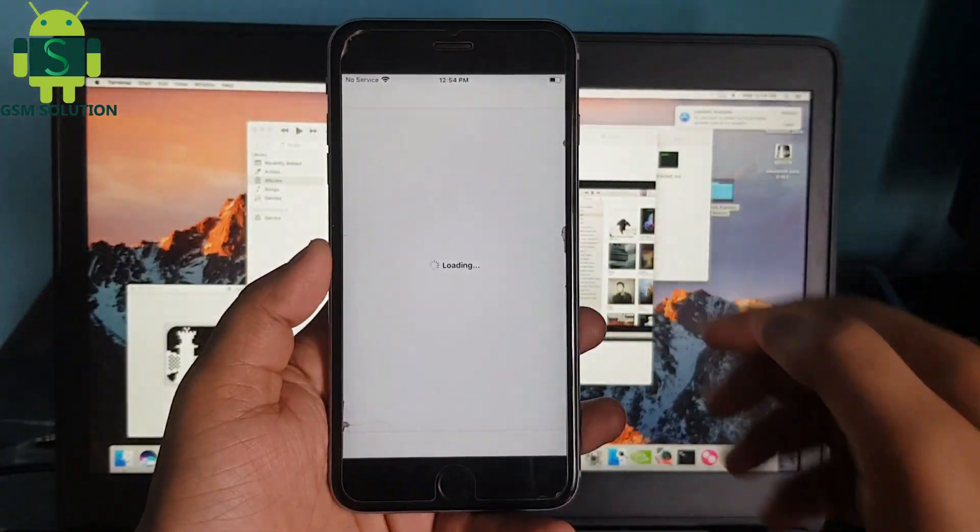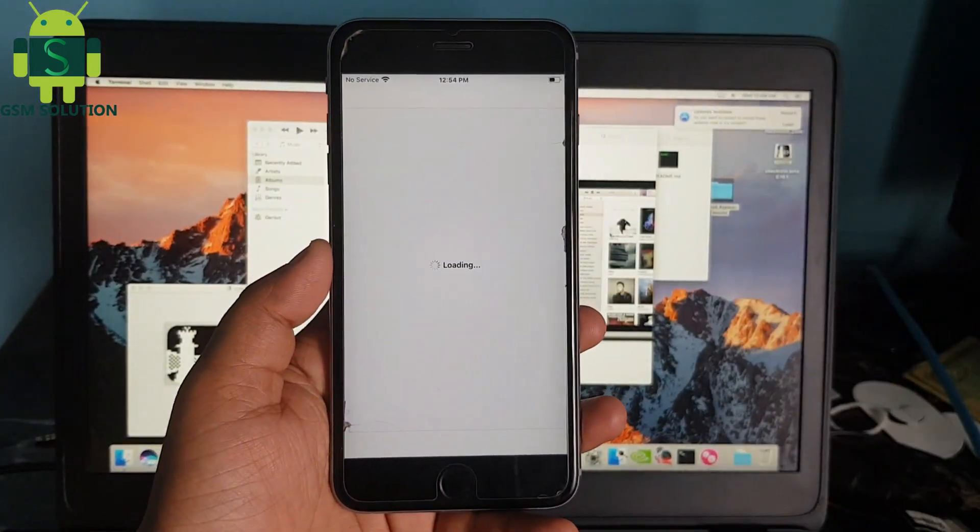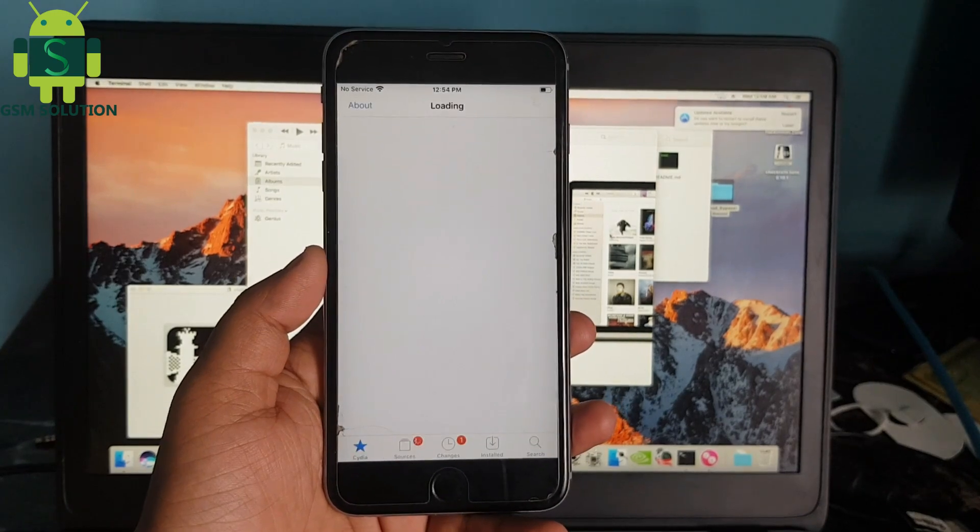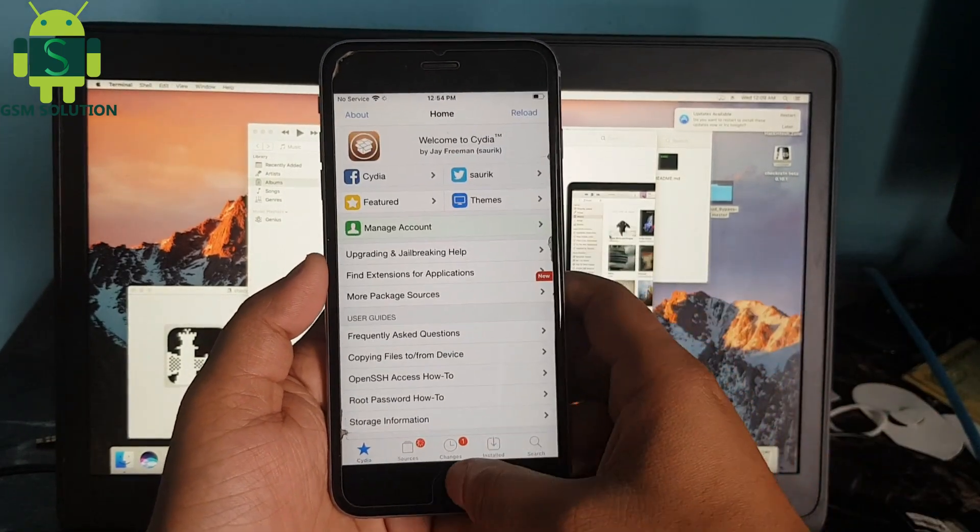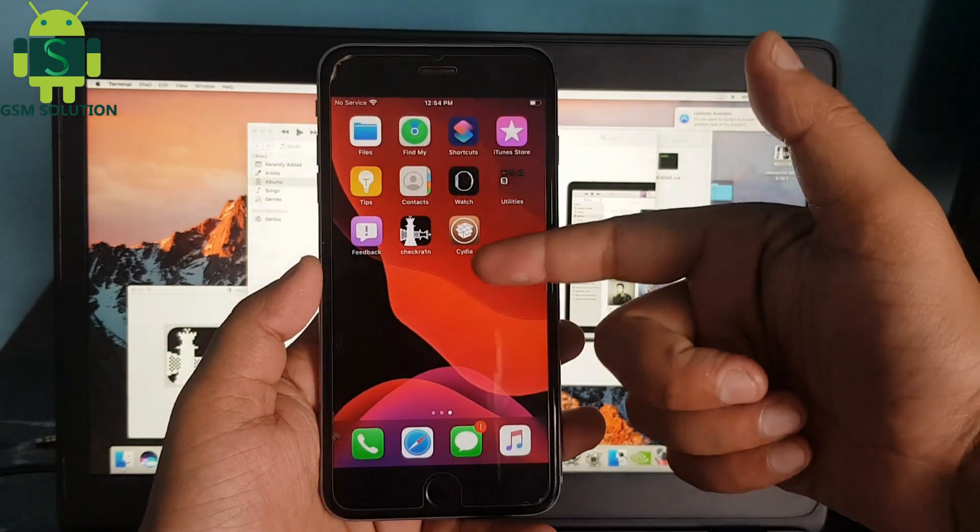Jailbreak iPhone 6S Plus iOS 13.5.5 on Mac task completed.